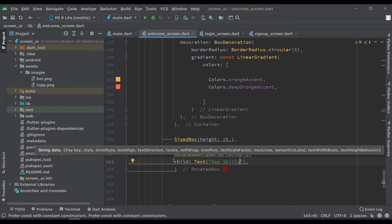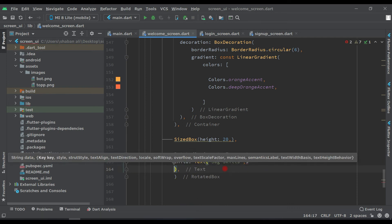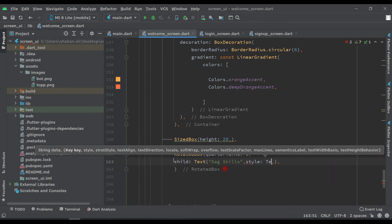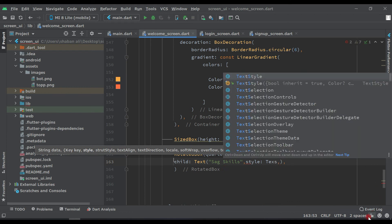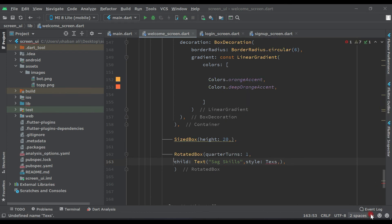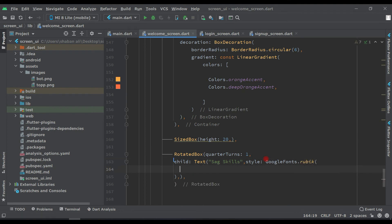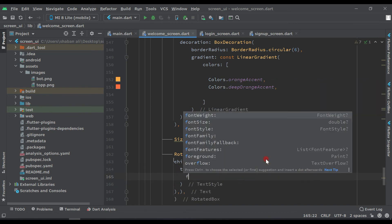Let's style this text. We are using Google Fonts to change the font family — so use GoogleFonts.rubik() with a textStyle of const TextStyle. Inside that, set font weight and other properties.